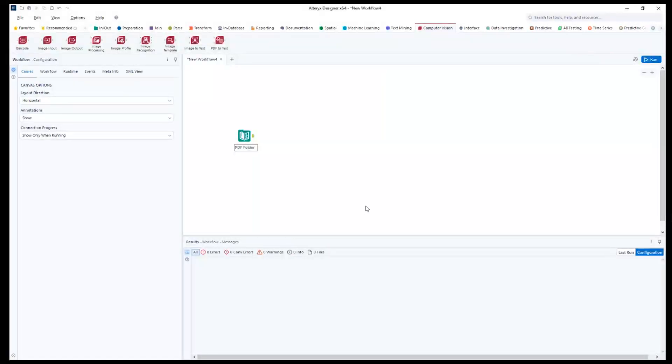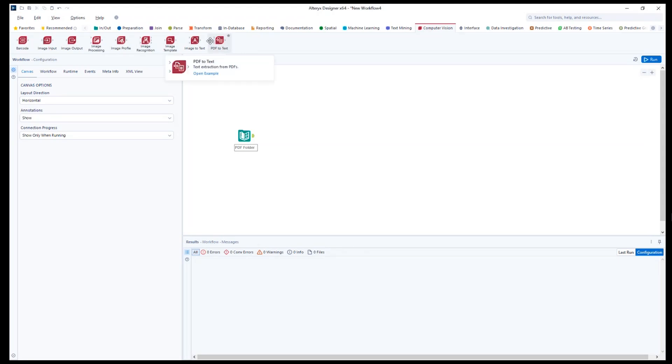The Alteryx PDF-to-Text tool, which is part of Intelligence Suite, can be found in the Computer Vision tool palette.